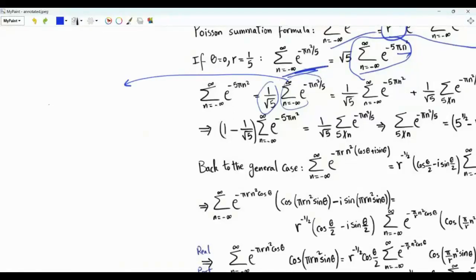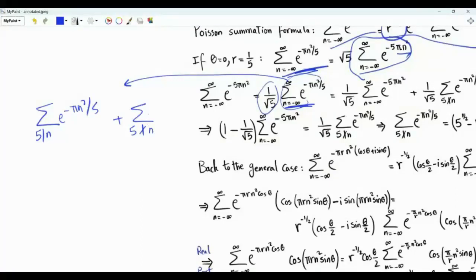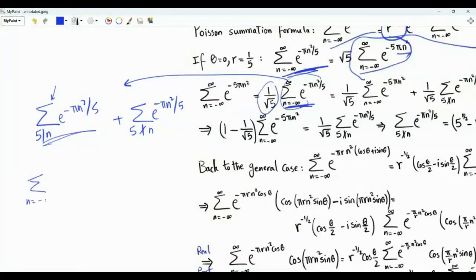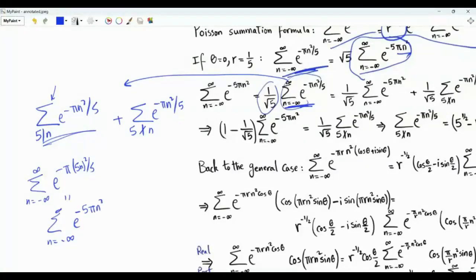Thus our sum of interest equals 1 over square root 5 times the sum of e to the minus 5π n squared. Let's split this into two sums: one where 5 divides n, and one where 5 does not divide n. The terms where 5 divides n are n = 0, ±5, ±10, etc. We rewrite this as the sum over all integers n of e to the minus 5π (5n) squared.